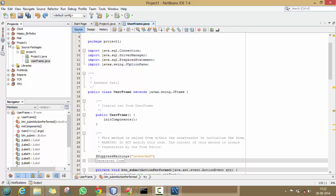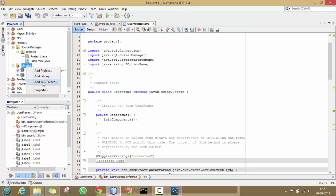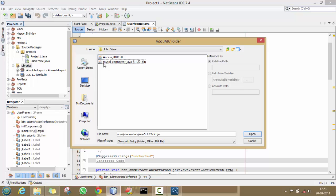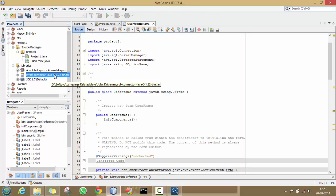One more thing — for connecting our Java program with our MySQL database we have to add a connector file. Go to your project's Libraries, right-click on Libraries and click 'Add JAR/Folder'. Here is the connector file — you can download it from Google: MySQL Connector Java. Click on it and click Open. Our JAR file has been successfully added to our project.